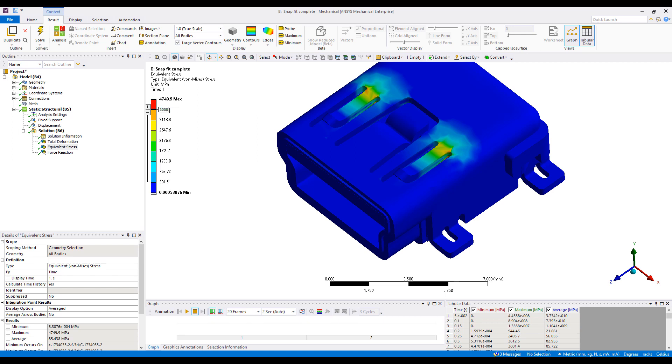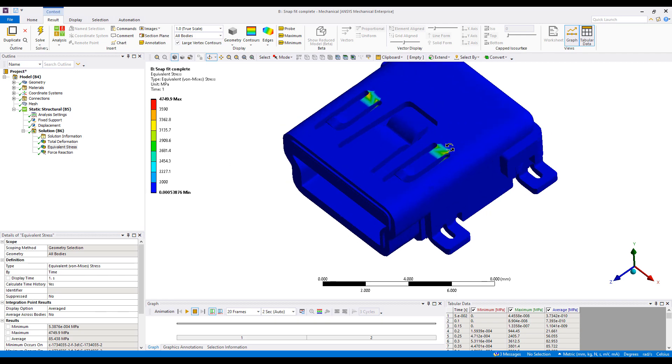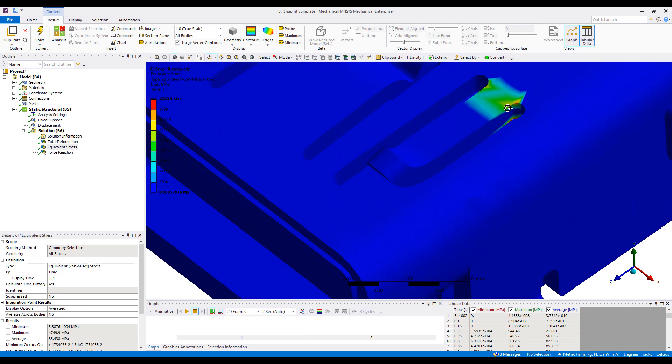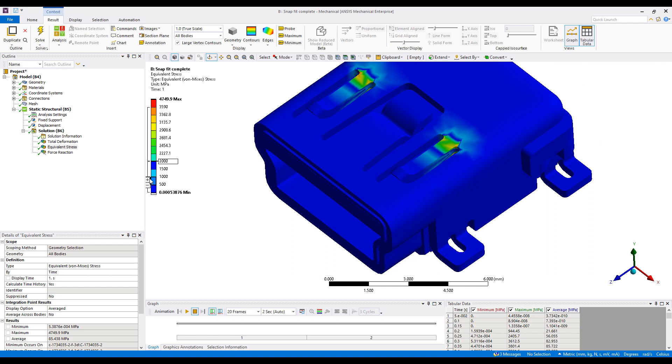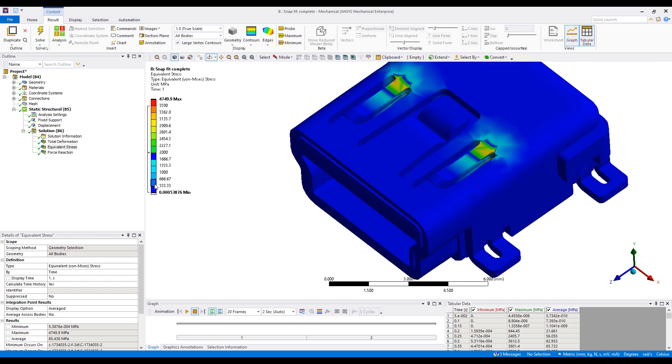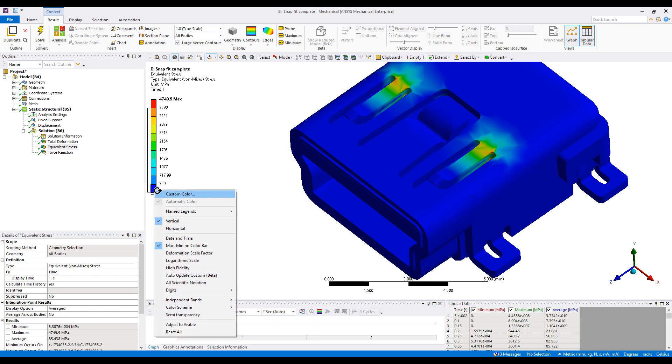Similarly, I can expand this or contract it. I can also specify a range, so maybe I want to look at the range between three thousand and two thousand. This shows me just the area I like to look at. I can increase the number of contours or decrease them.